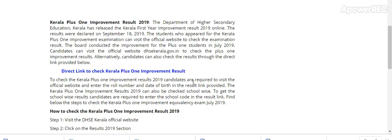Candidates can visit the official website dhse-kerala.gov.no. I have highlighted it. This is the official website.